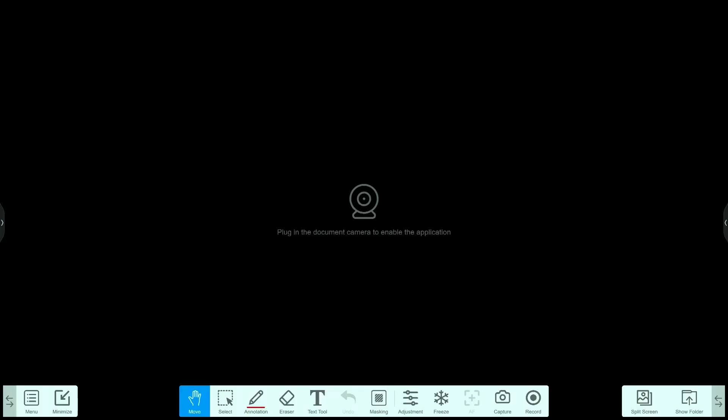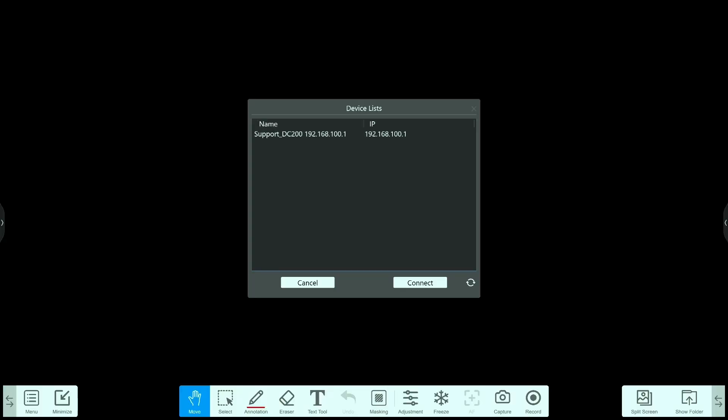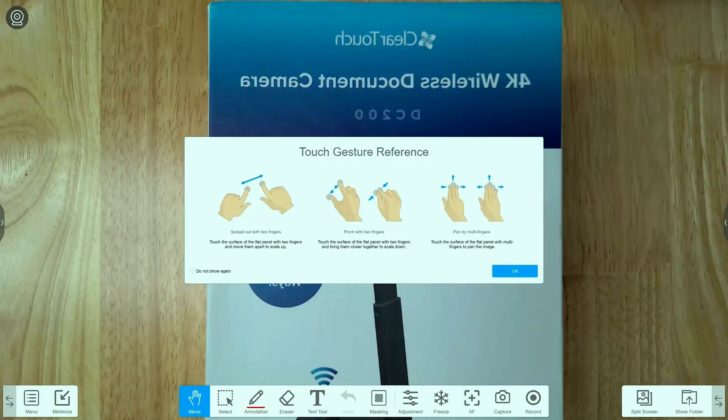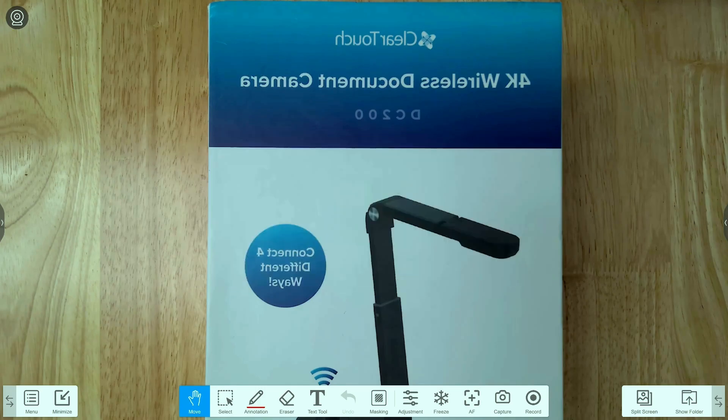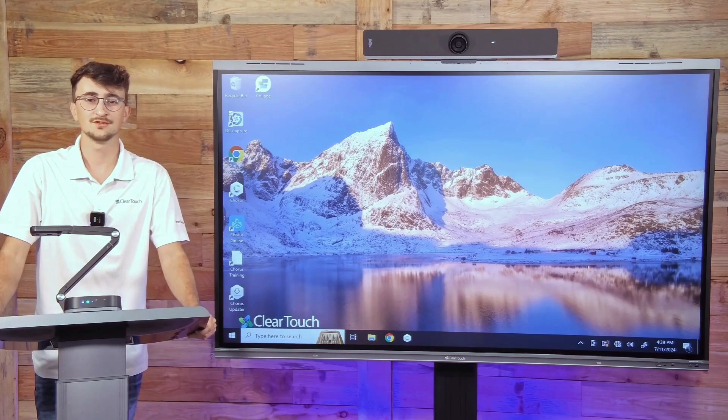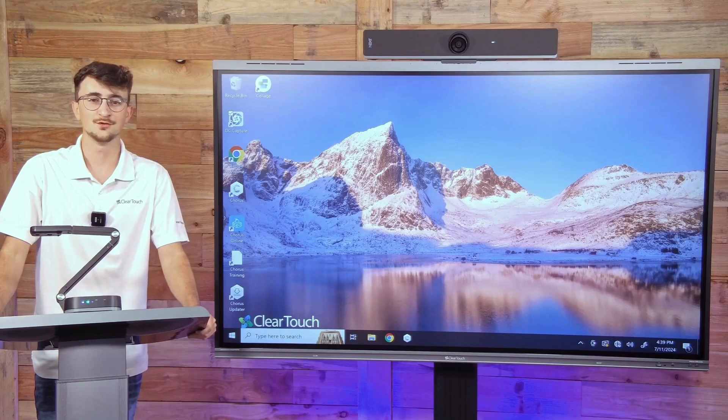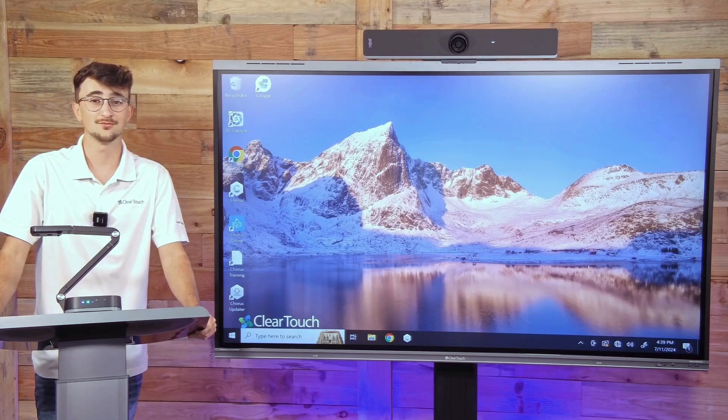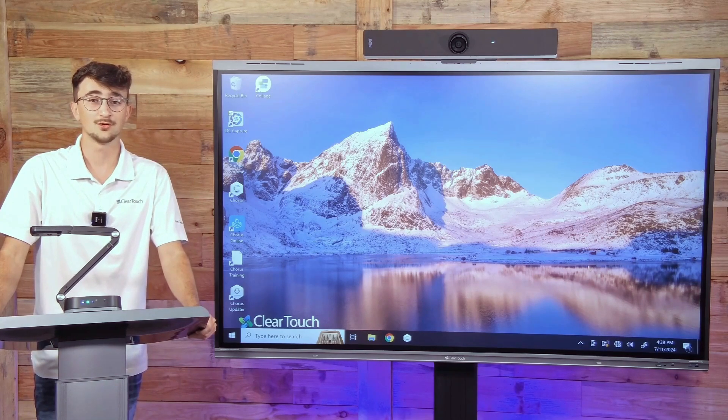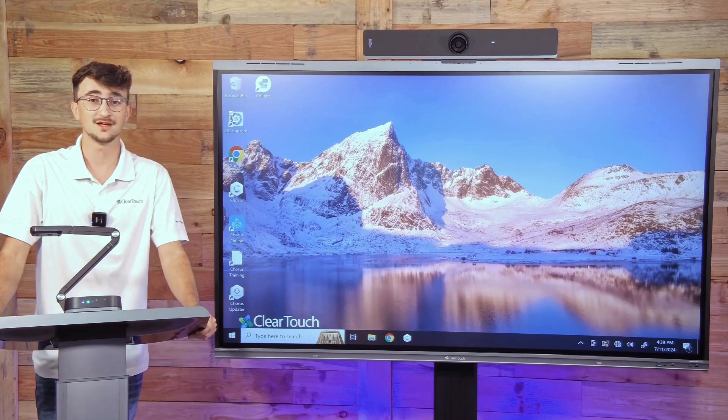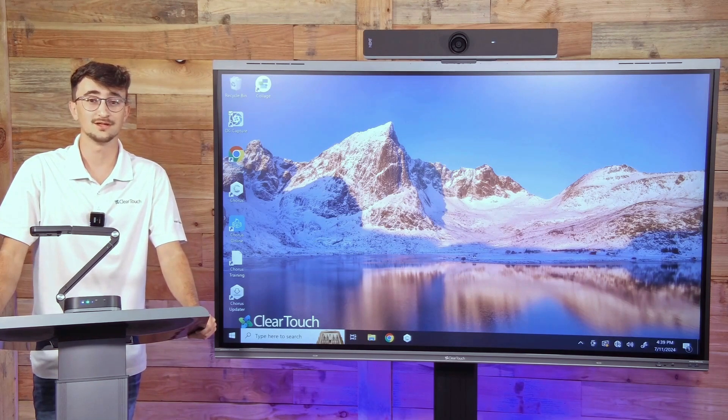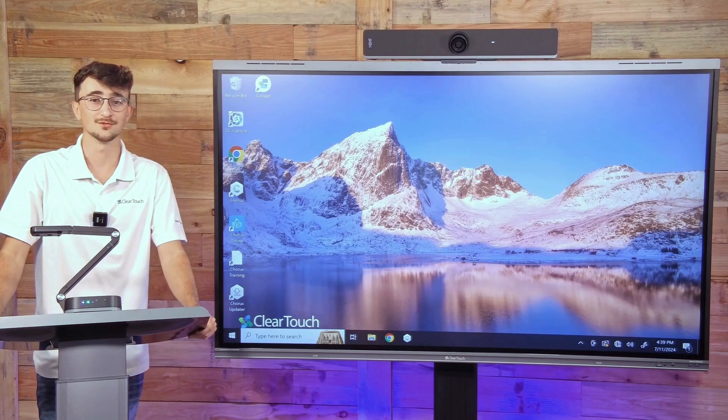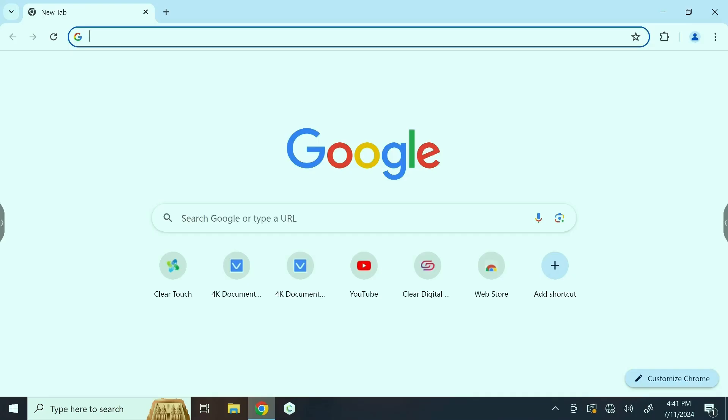We're going to select our DC 200 and connect, and there we go, we're connected and have output. If you're looking to wirelessly connect to your DC 200 without disconnecting from your Wi-Fi network, your next step is to provision the camera to your network. To do this, we're going to go to a web browser on our computer and enter in the default IP address of the camera, which is found on the bottom.